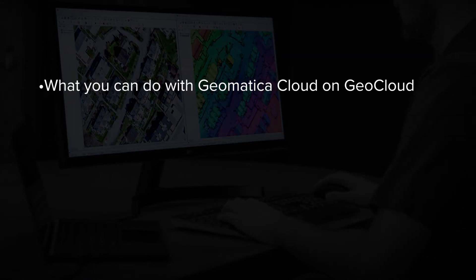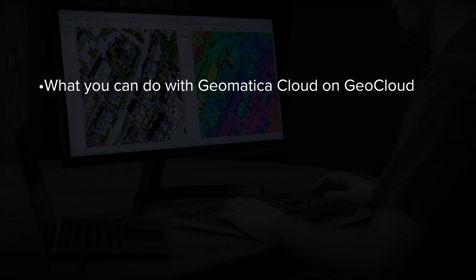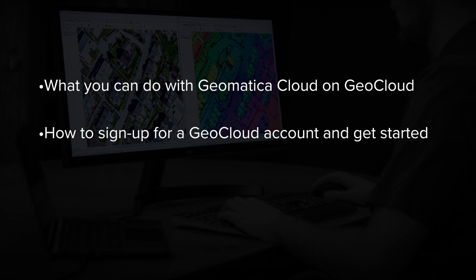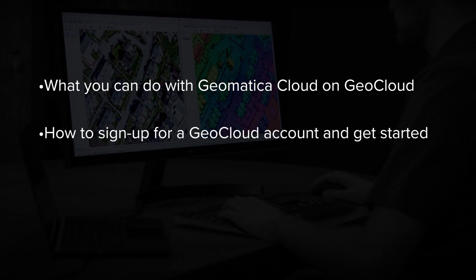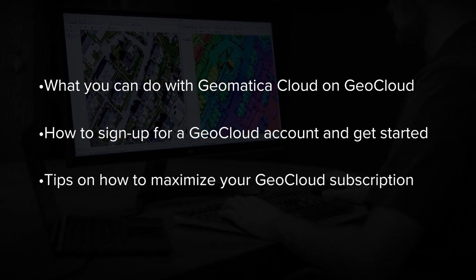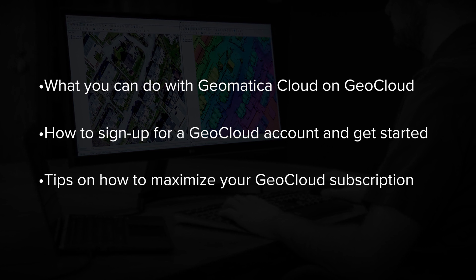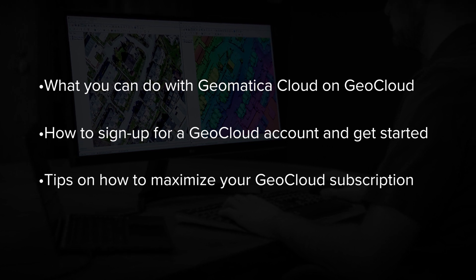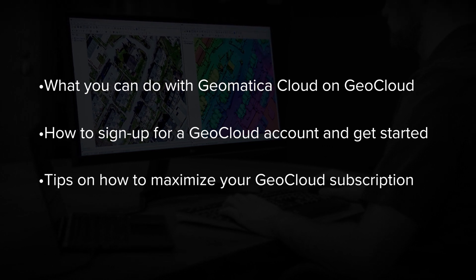During this video I will show you what you can do with Geomatica Cloud on GeoCloud, how to sign up for an account, get started on GeoCloud, and give you some tips on maximizing cost savings using the pay-per-hour and subscription models available on GeoCloud.